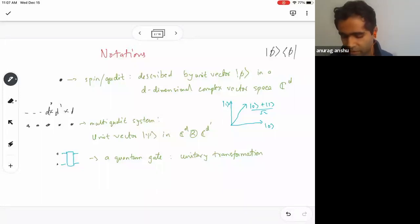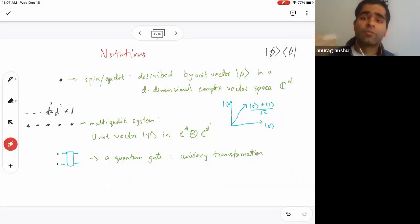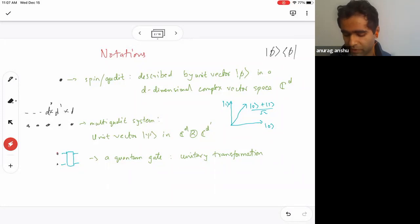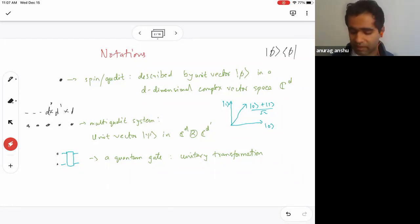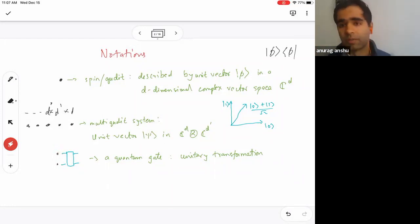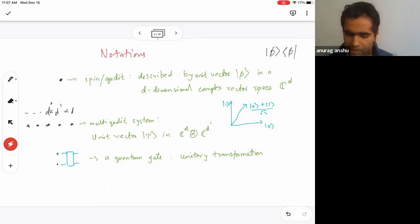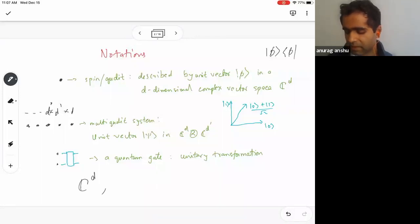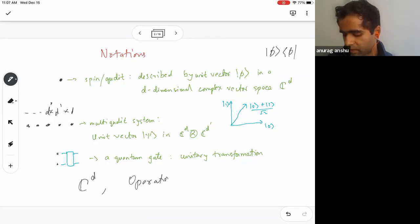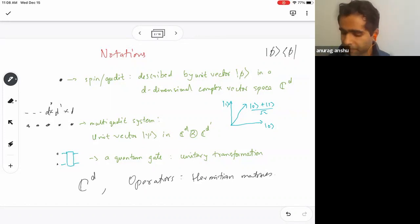Another notion I'll need is that of a quantum gate — simply a transformation applied on these qubits. If you take two qubits, you could apply a unitary, which is any transformation on the combined vector space that preserves the inner product between the vectors. Another notion I'll use is that of operators — Hermitian matrices that act on the vector space and transform things from one state to another.